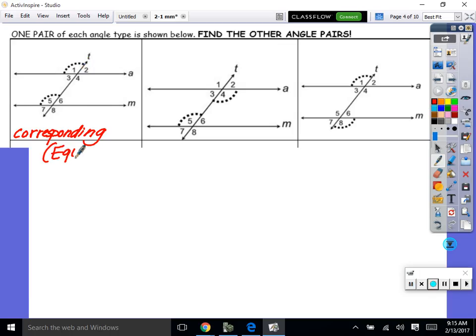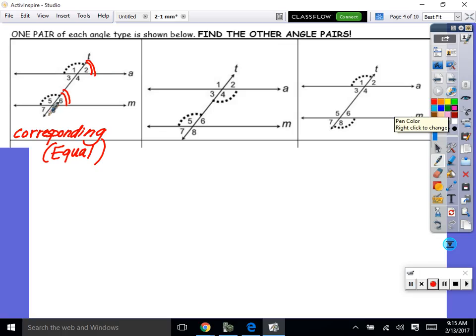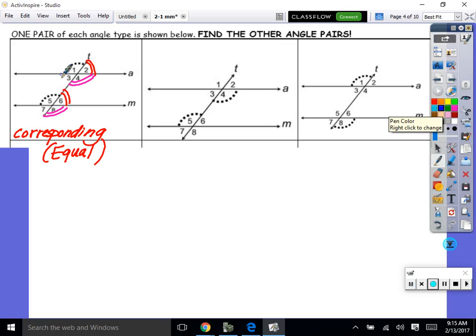Let's find more corresponding pairs. Angles 6 and 2 are corresponding — they sit on the same spot on top of the parallel line on the same side, so they're equal. Angles 8 and 4 are corresponding — both on the bottom of the parallel lines on the right side. Angles 3 and 7 are corresponding — on the bottom and on the left side. They all look alike and are equal.